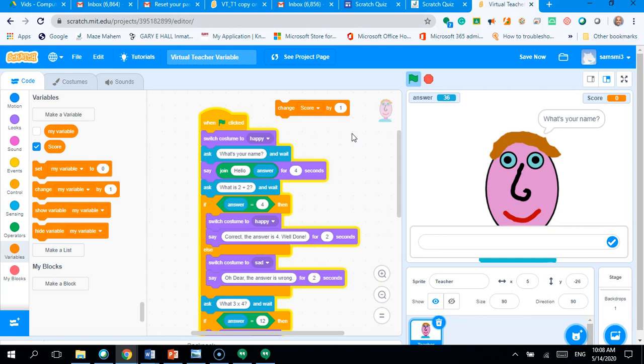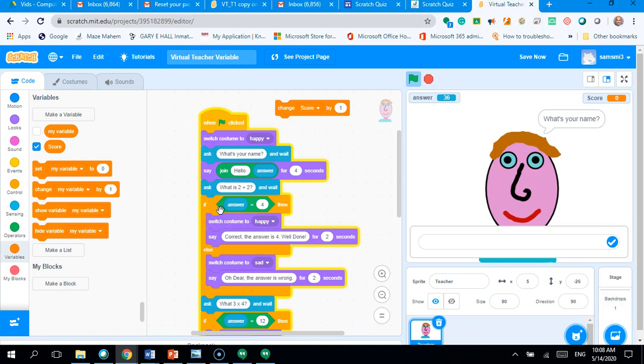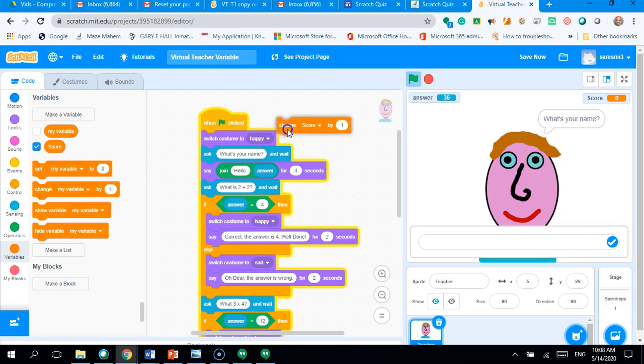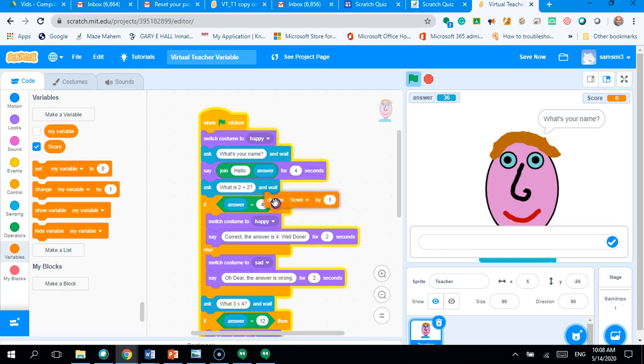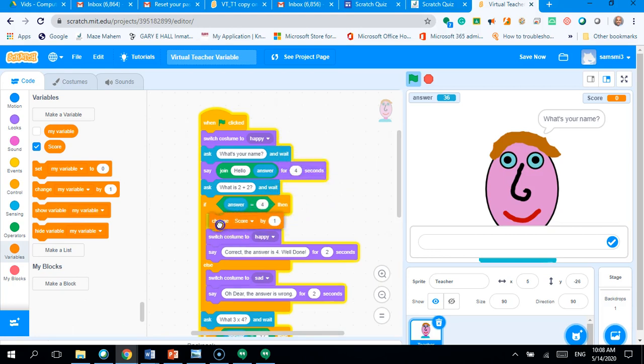Now, where do you think you need to put that? If you said inside the if part here of your if-else statement, you are correct. So, you need it at the point you get your question right. So, you drag and drop. Okay.